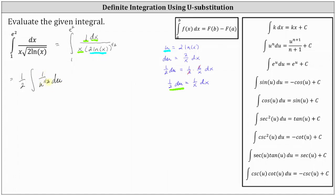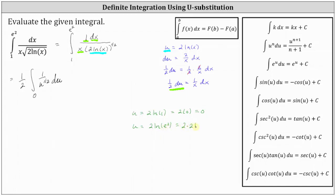Now let's find the new limits of integration with respect to u. When x is equal to 1, u is equal to 2 natural log 1, and natural log 1 is equal to 0, so 2 times 0 is 0. So 0 is the lower limit of integration with respect to u. Next, when x is equal to e squared, u is equal to 2 times natural log of e squared. Applying the power rule of logs, we have 2 times 2 natural log e. Natural log e is equal to 1, so 2 times 2 times 1 is 4. So 4 is the upper limit of integration with respect to u.